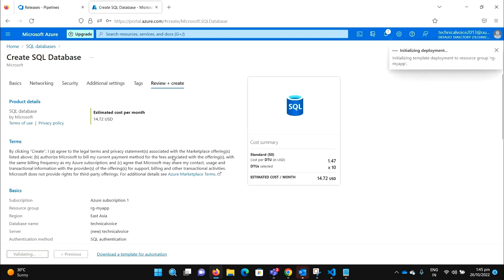So it will take some time to create it. And once it's created, I will create a table on our database.